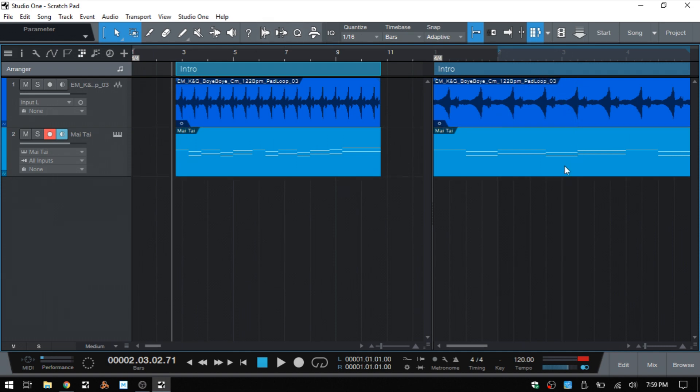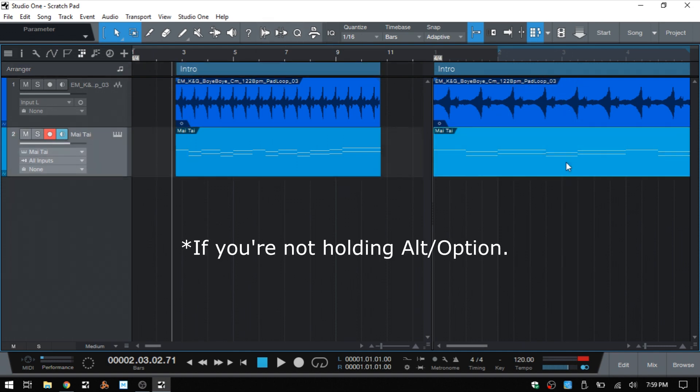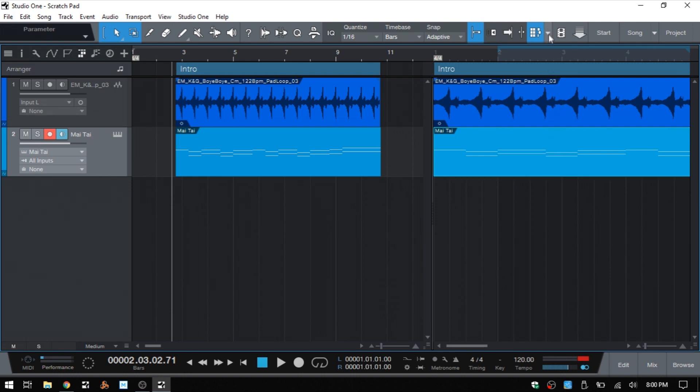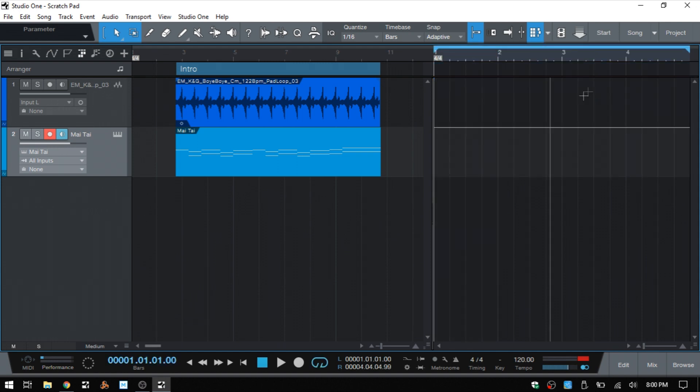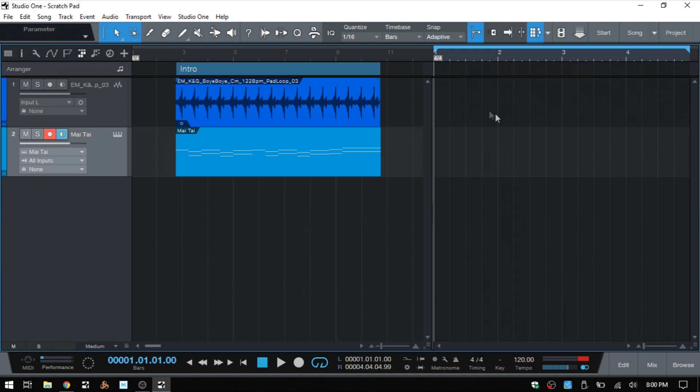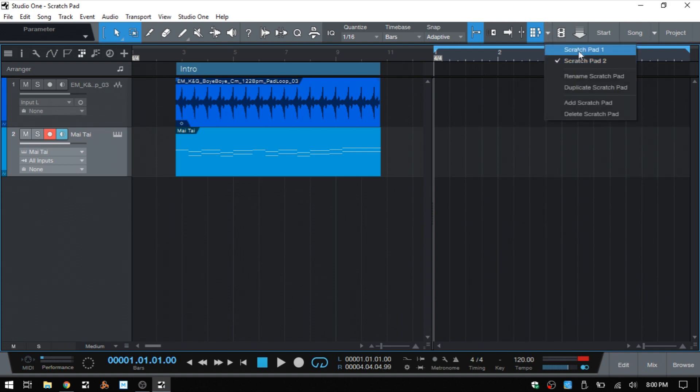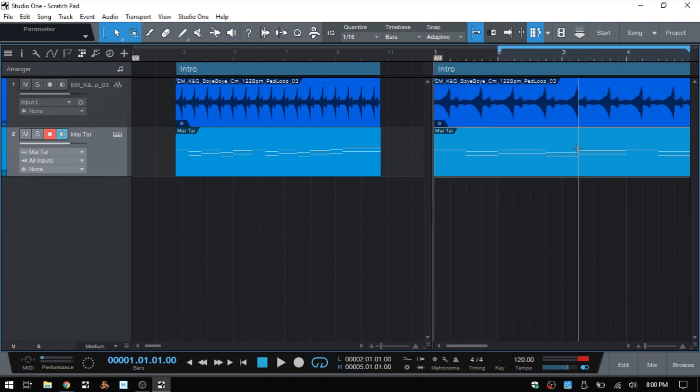When we bring it back to our arrange view, we can create multiple scratchpads by coming to this triangle here, clicking and let's say we'll add a scratchpad. And then now we have a fresh one to work with. If we again click on the triangle, we can come back to our original scratchpad one.